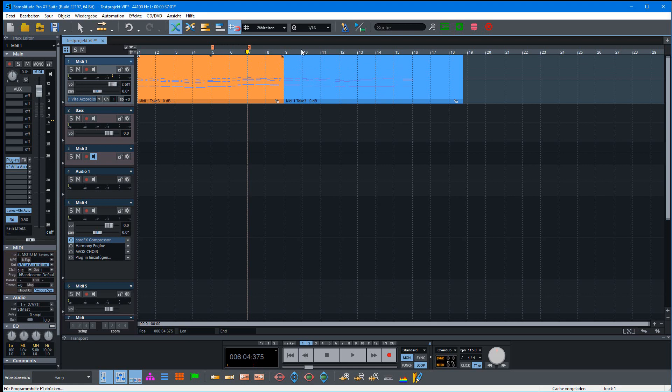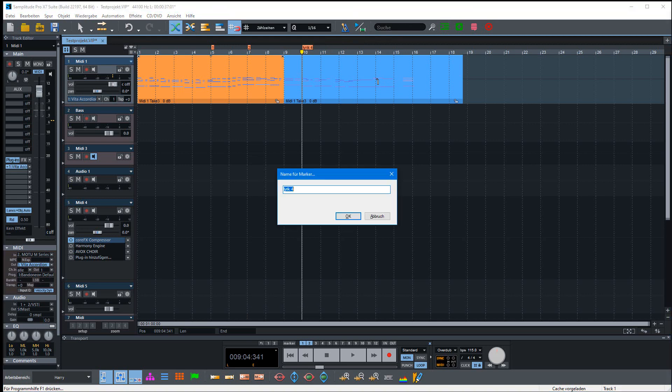I also want to set a named marker. Simply press the question mark and enter the name for it, for example, like this.